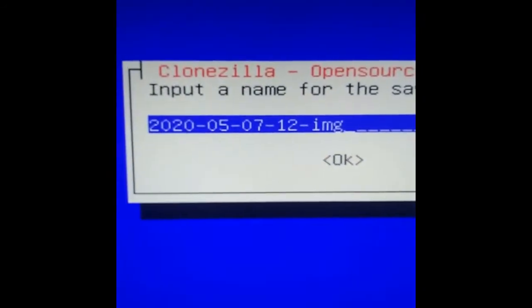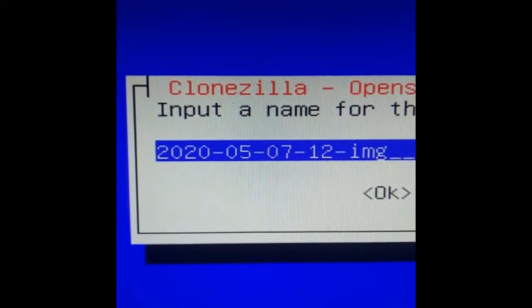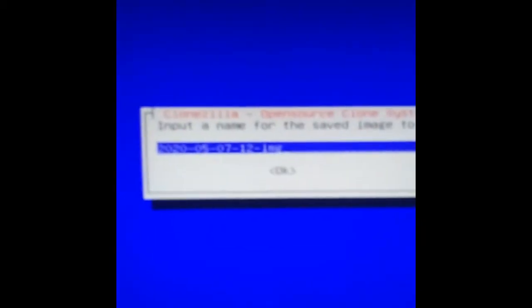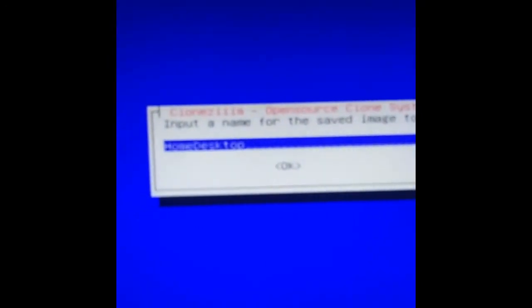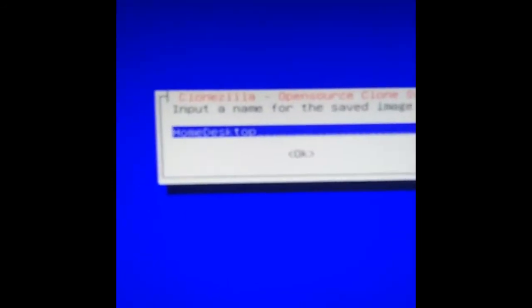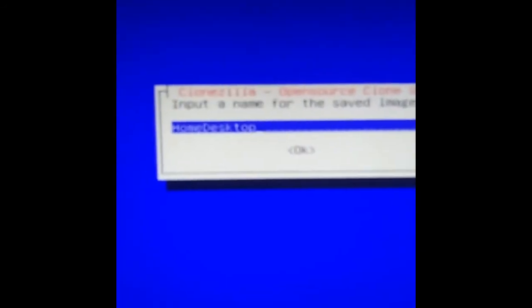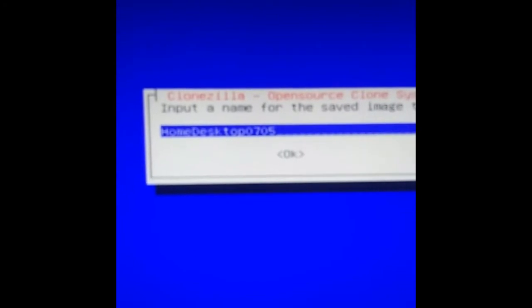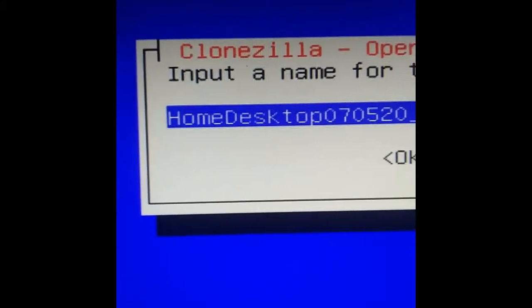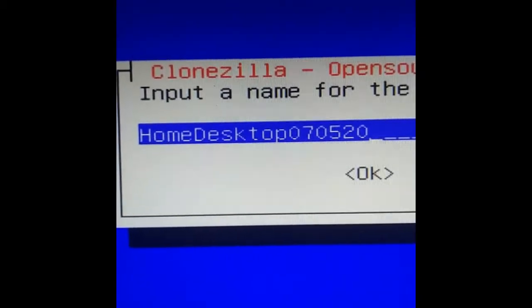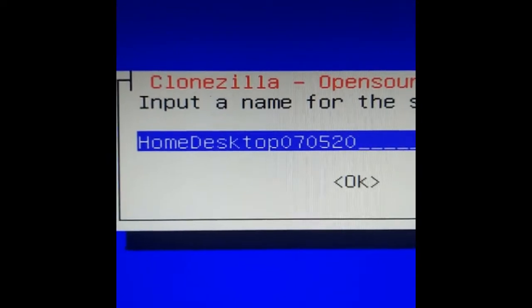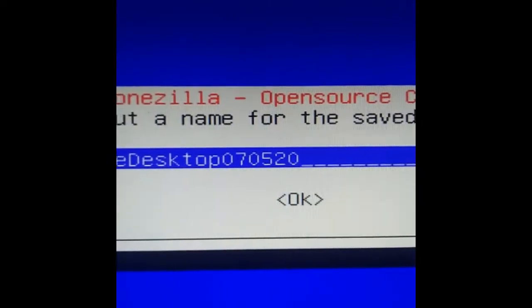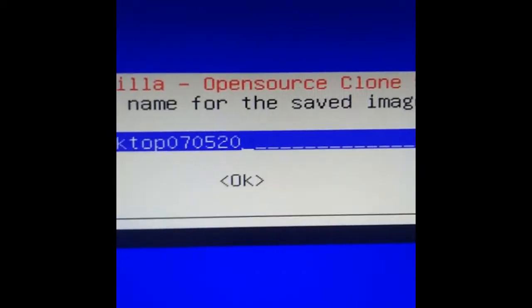Now you want to give it a name. By default, it populates with just a timestamp. I usually do it my own way. I'll say home desktop, and I take these about every three to six months, so I don't need to get too detailed. I'm going to put this as 070520. This is going to create a directory within the Clonezilla backups in my WD elements one terabyte external hard drive called home desktop 070520.